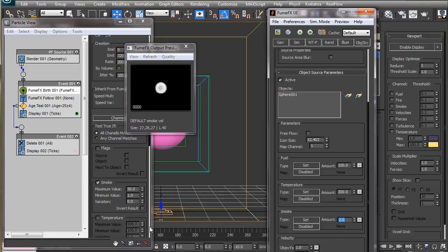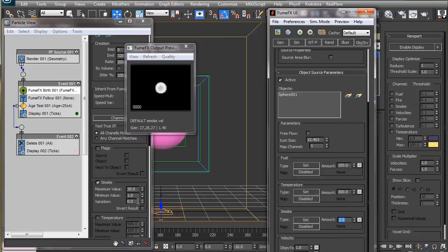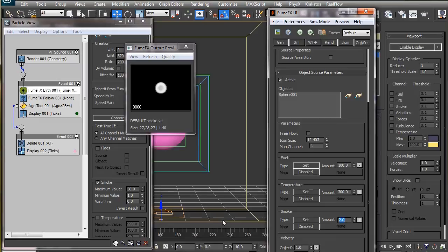If you change the amount here, then you may need to adjust the minimum value to make the smoke create well-defined animated shapes. If you check the invert box here, particles will be generated where the smoke density is below the minimum value and above the maximum value. We will leave this unchecked in our case.